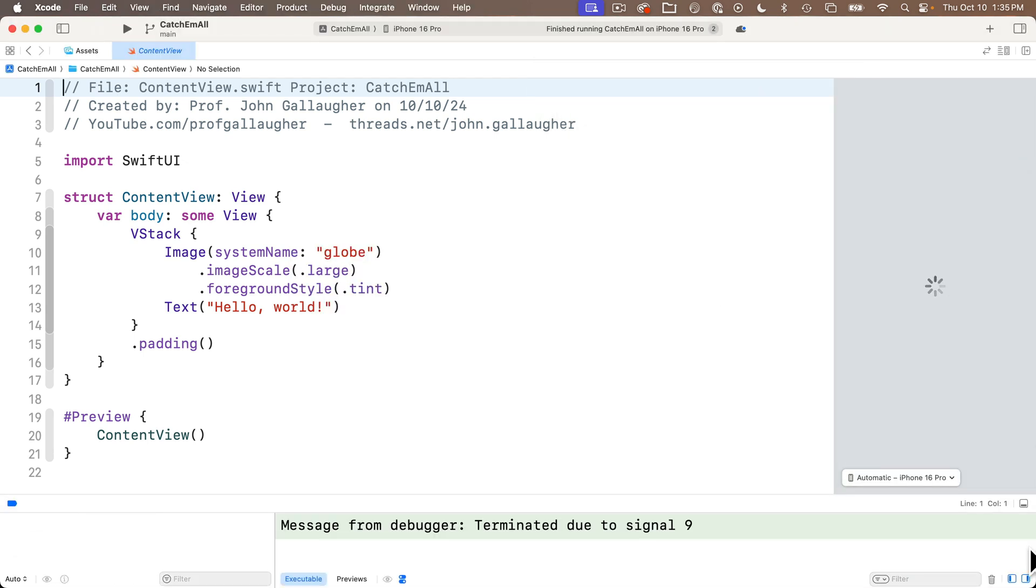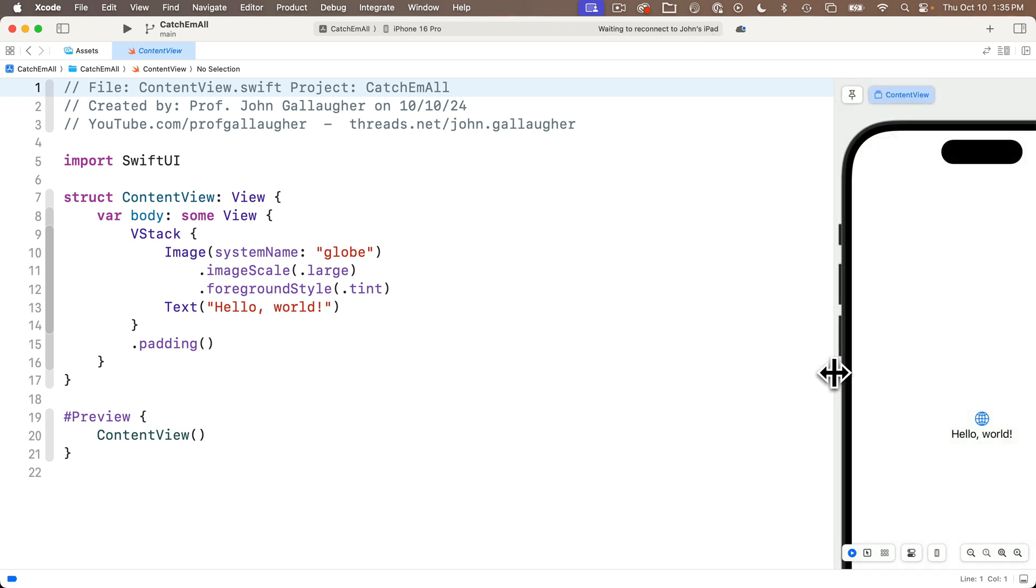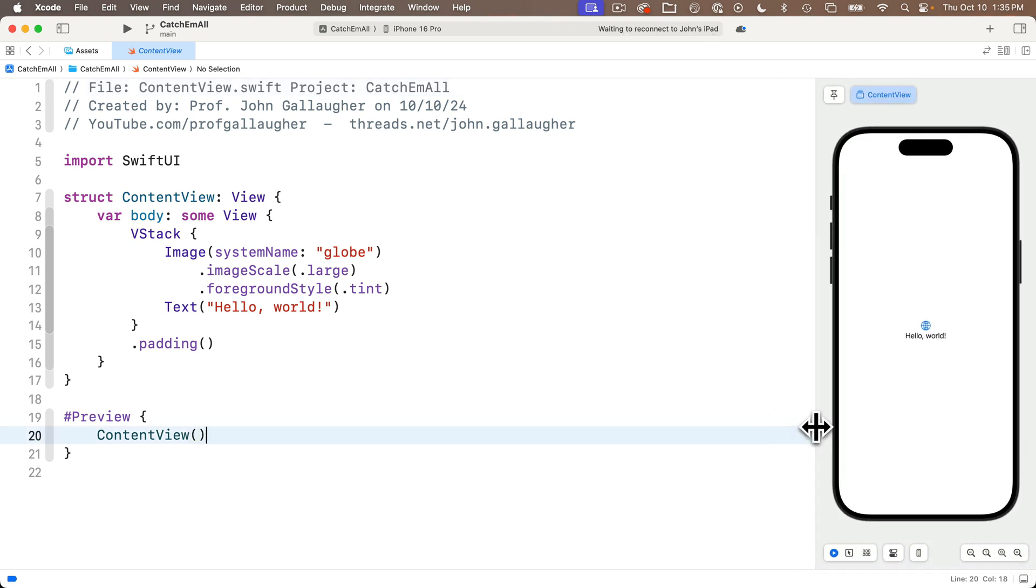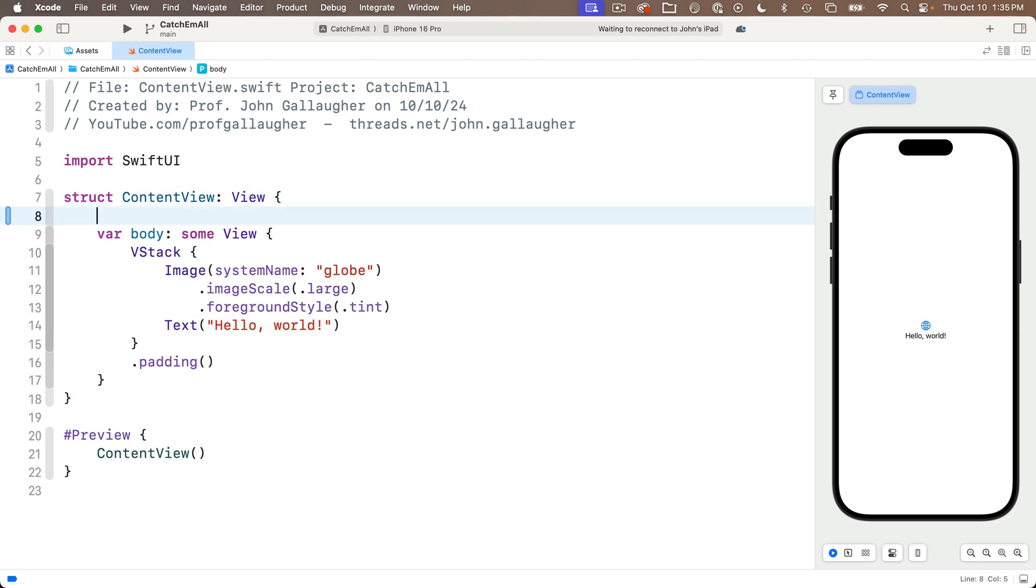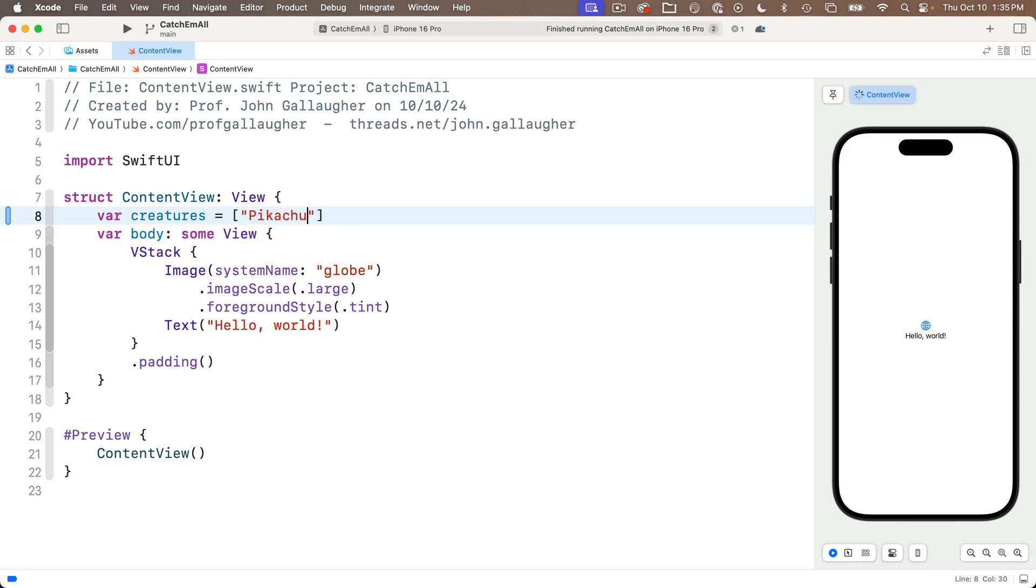And just so we can create our user interface, I'm going to create a temporary variable to hold a temporary string array. So just before the body property, I'll say var creatures equals, and you can put anything in between the square brackets, but I'm going to put in the strings Pikachu, Squirtle, Charizard, and Snorlax.